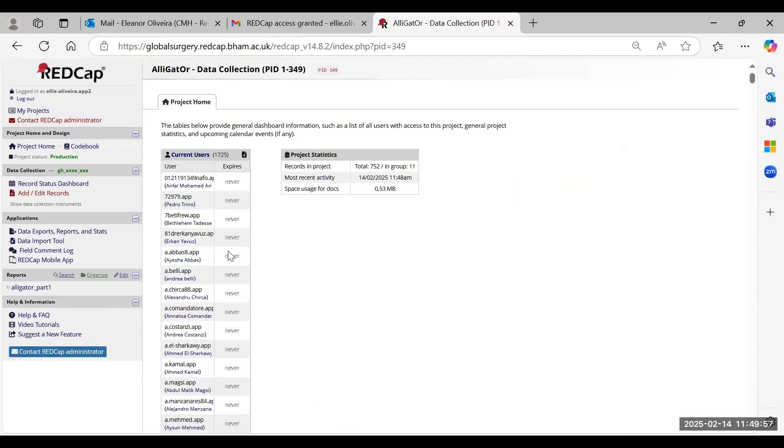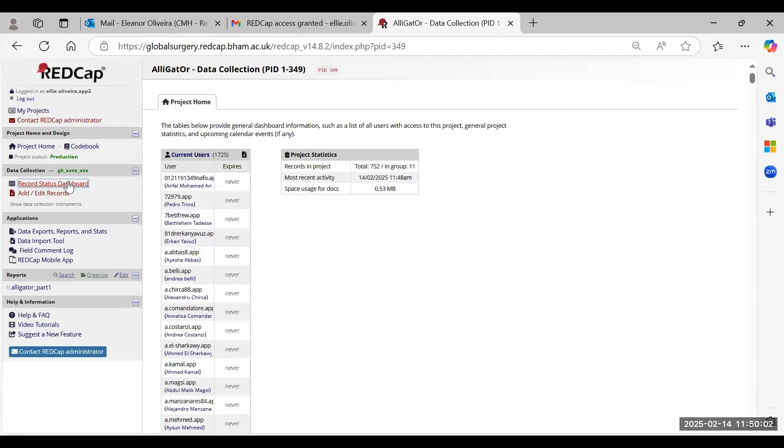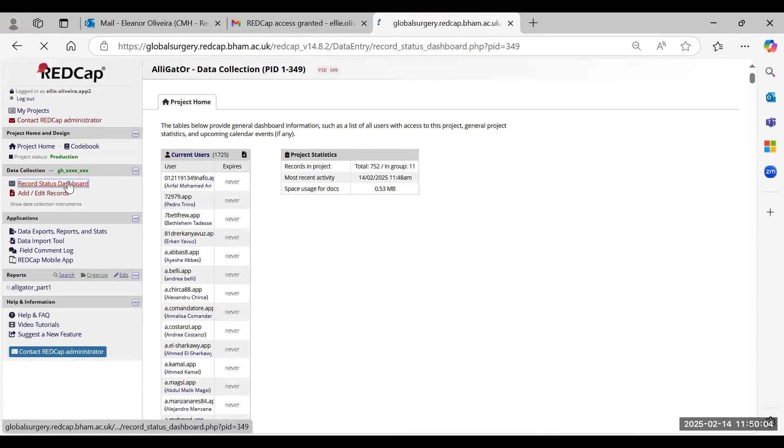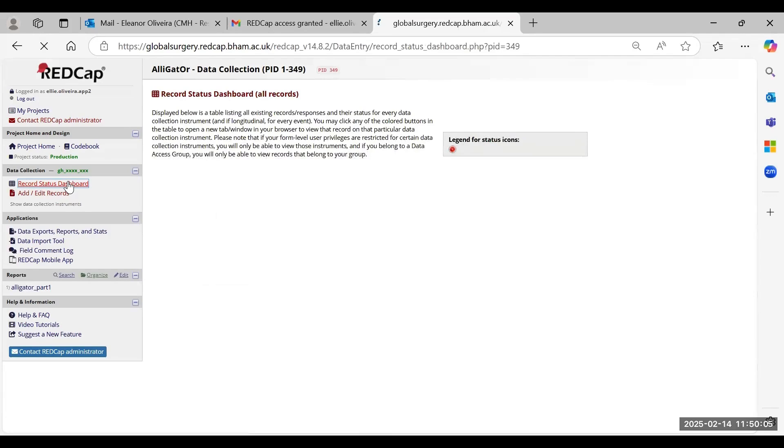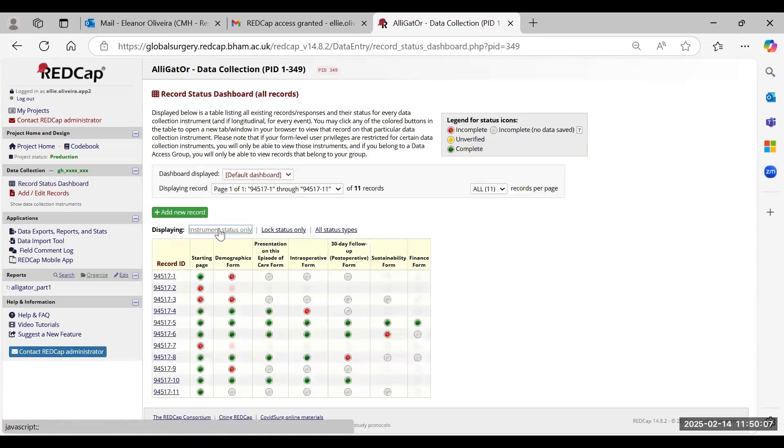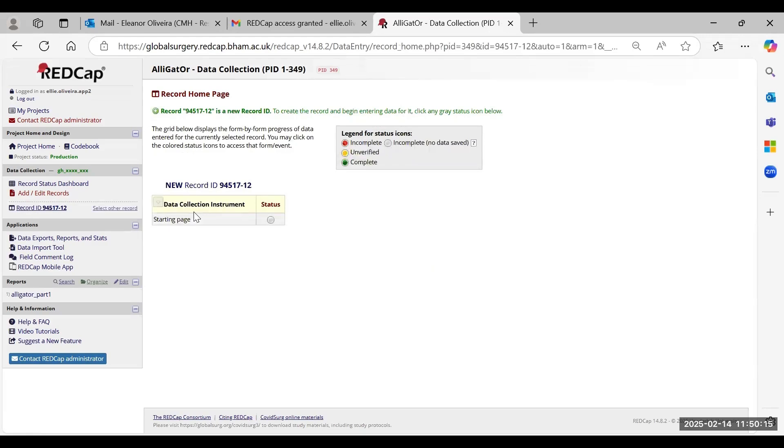The next step is to create a new record. You want to go to the Record Status Dashboard, and here you can add a new record. For each new patient you'll add a new record. Just click on this green button, this will create a new record.